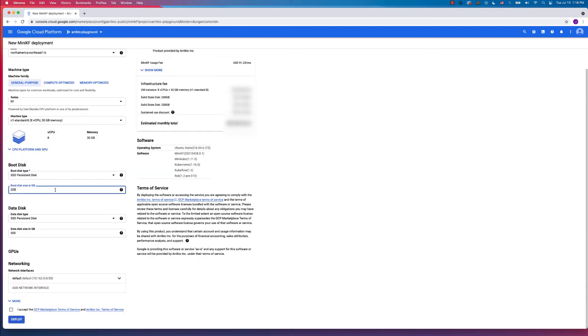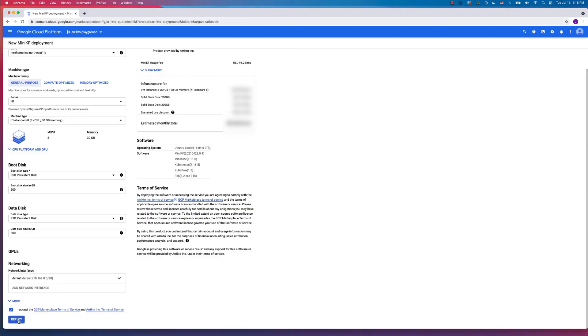On the storage side, you want to specify 200 gigs for your boot disk and 500 gigs for your data disk. That's where your snapshots are going to reside. Accept the terms and click the Deploy button.